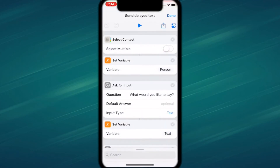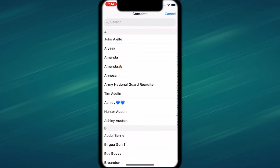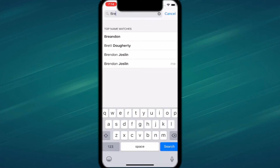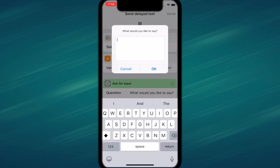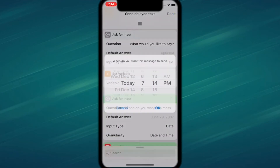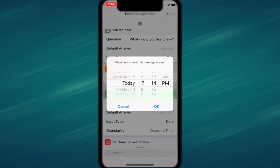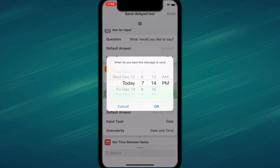The next shortcut is called Send Delayed Texts. Tap play, type your message — I'll tap on my own name and say 'Hi,' tap okay — and then you set the time for when the message should be sent. So if it's someone's birthday or a special day like your parents' anniversary, you can type 'Happy Birthday' and set the date.